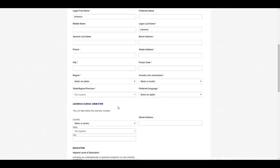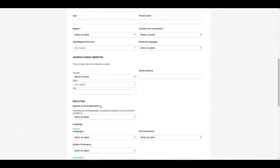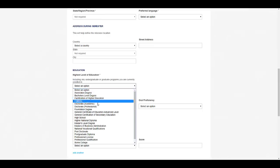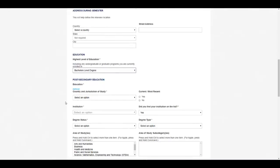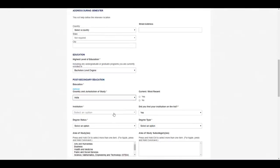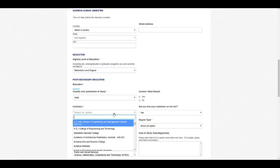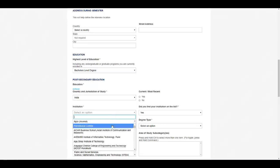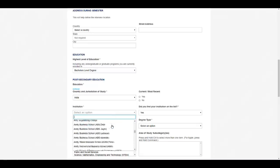For education, highest level of education will be bachelor's level degree. Here you can select the country. Here you can select the institution. See, all the institutes are mentioned over here, all the engineering colleges in our country.